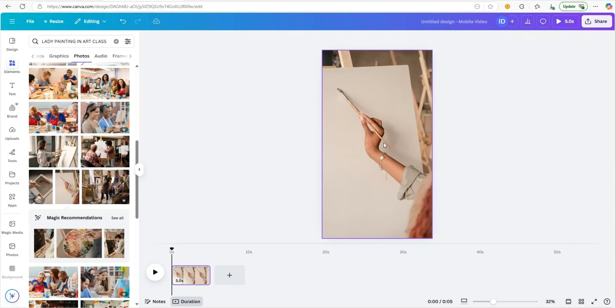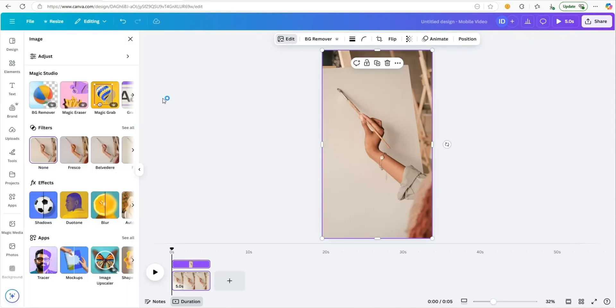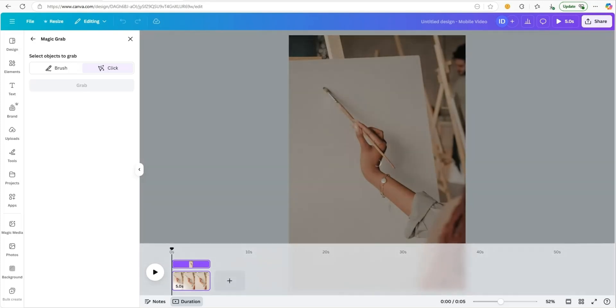What we want to do is be able to put our painting underneath this. We're going to click on the image and click edit because we want to move her arm. Once we click edit, we're going to go over to magic studio and click magic grab. I do believe you need a pro account to use this feature. But again, if you don't have Canva Pro, feel free to grab my done-for-you template pack.